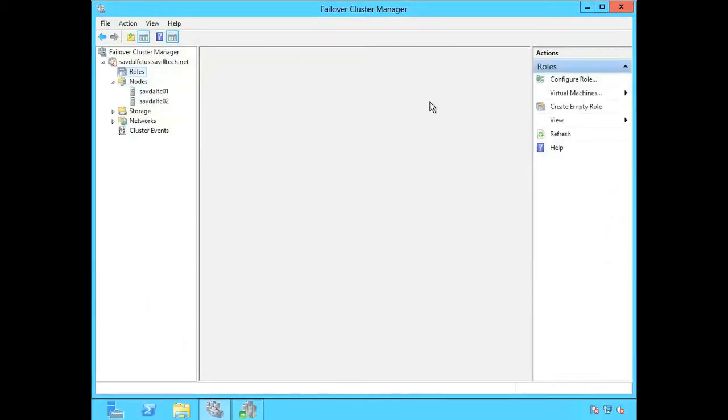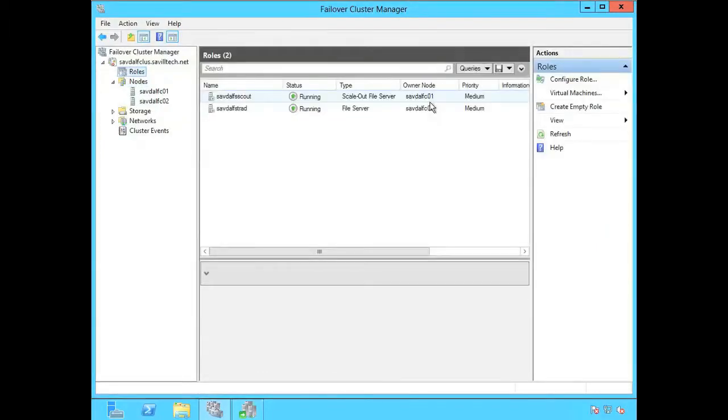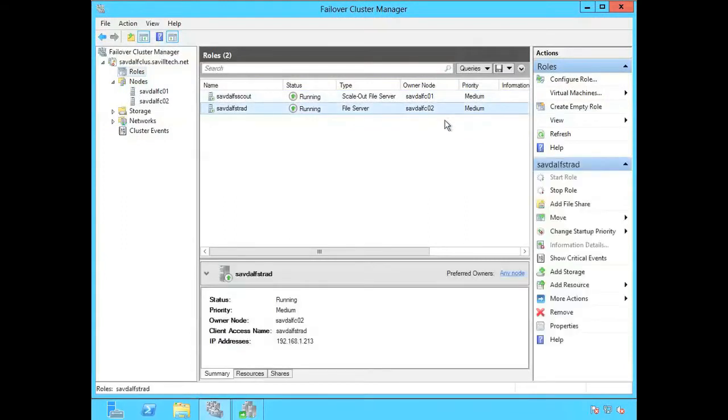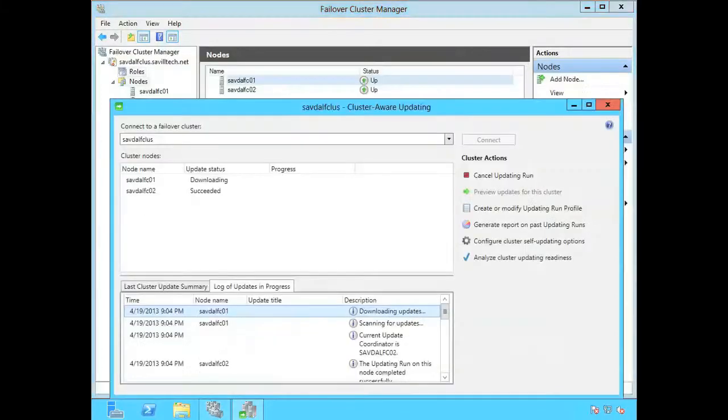That resource that it moved off of FCO2 to FCO1. It would have put it back. So you can now see it's back to FCO2. So it fails it back.